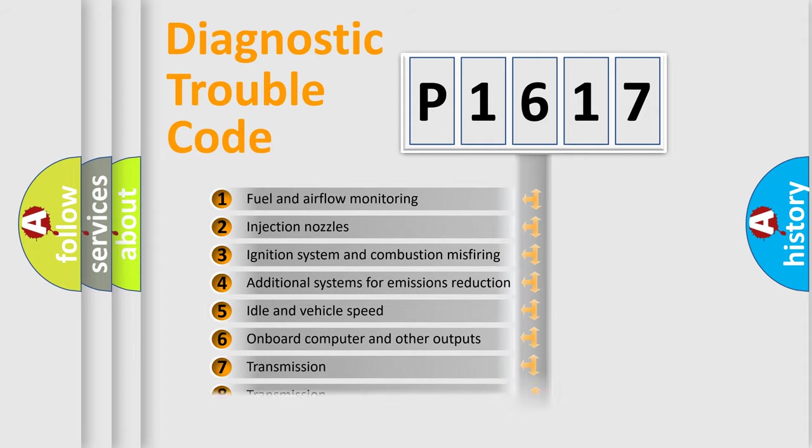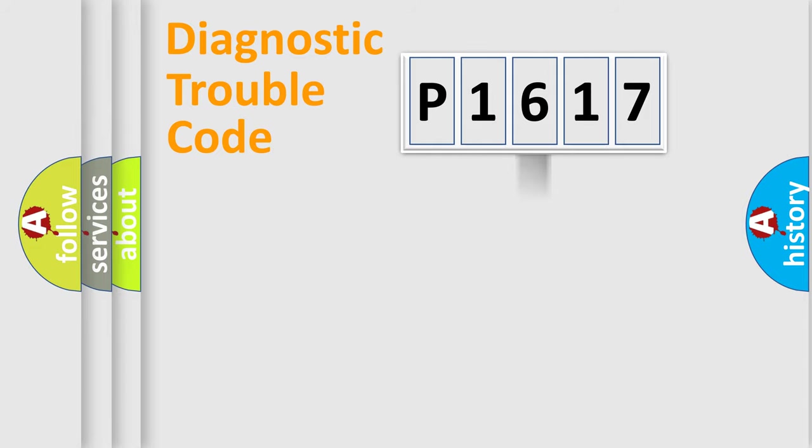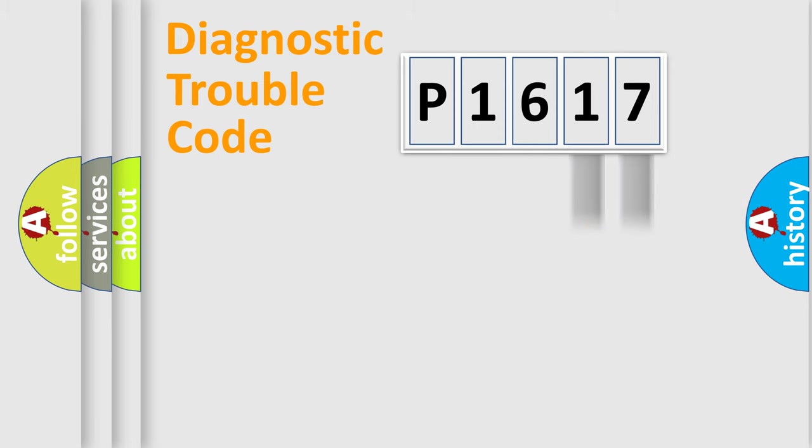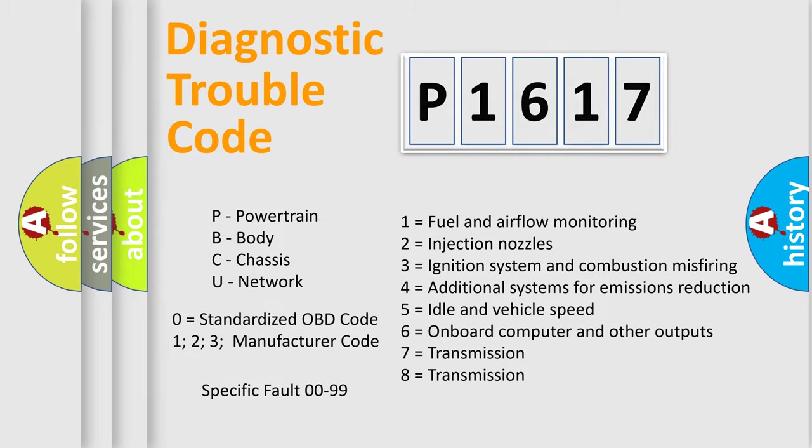The third character specifies a subset of errors. The distribution shown is valid only for the standardized DTC code. Only the last two characters define the specific fault of the group. Let's not forget that such a division is valid only if the second character code is expressed by the number zero.